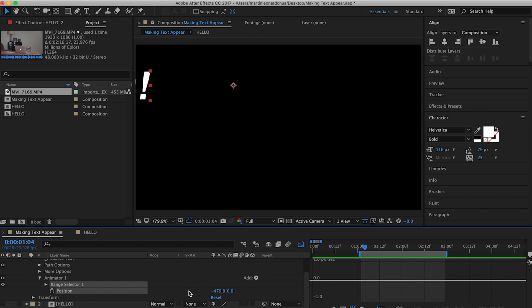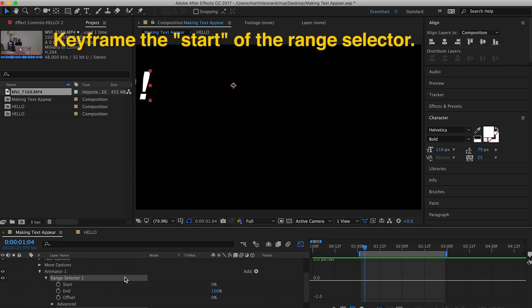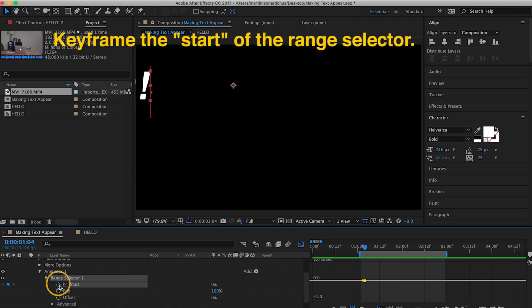And then after that, you click the drop-down arrow of the range selector. And then you basically keyframe the start of the range selector. So you skip 30 frames.